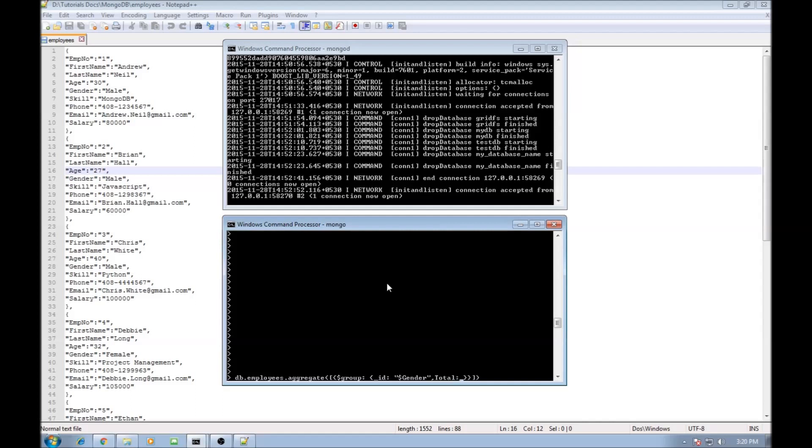So total of total would be dollar sum which is set to one or true.